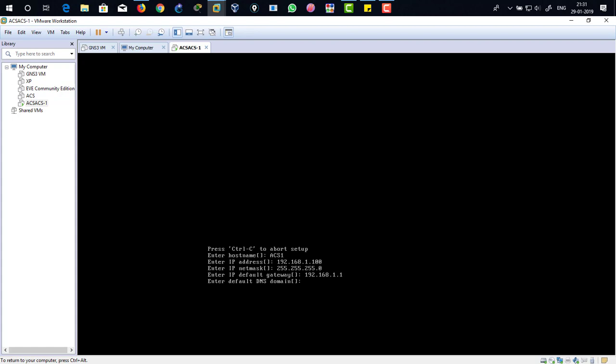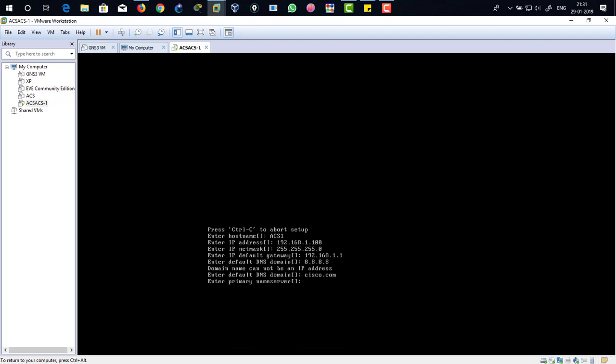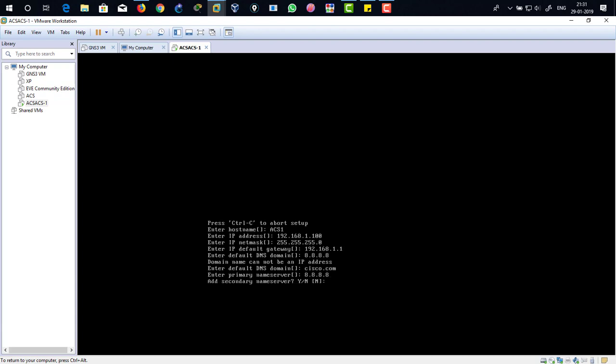Just hit enter and enter default DNS domain. I'm going to just type in the domain name as cisco.com. Primary server would be 8.8.8.8.